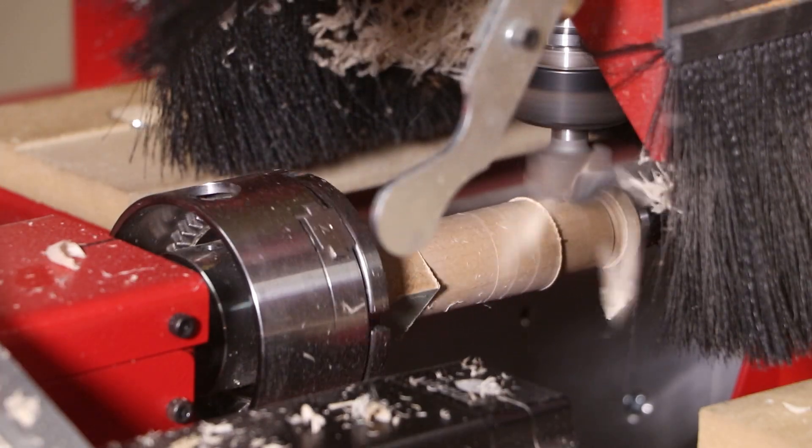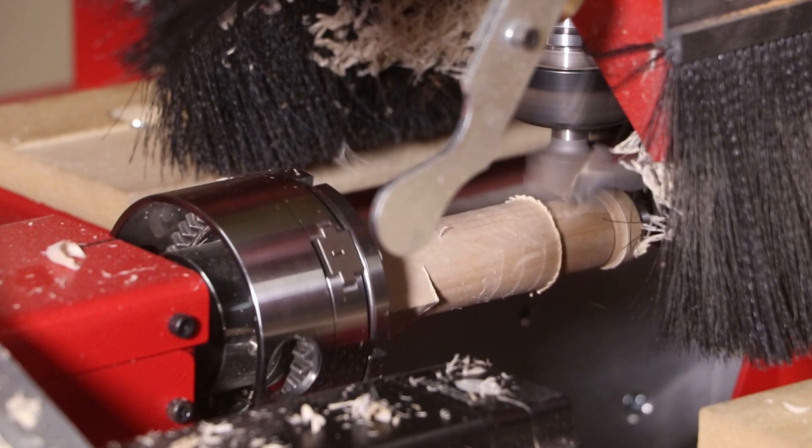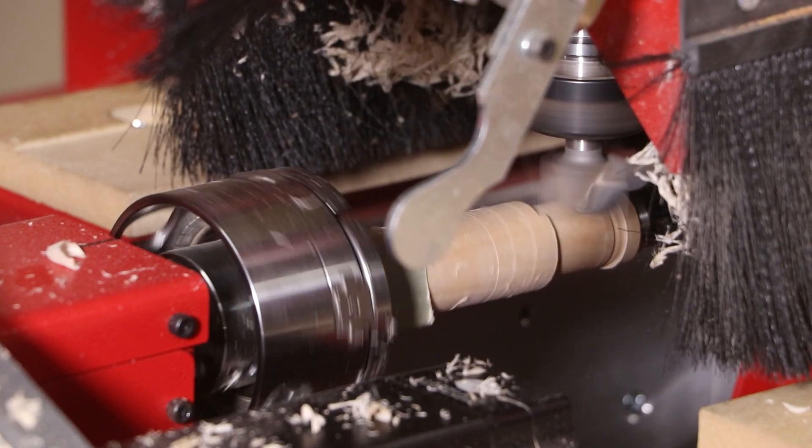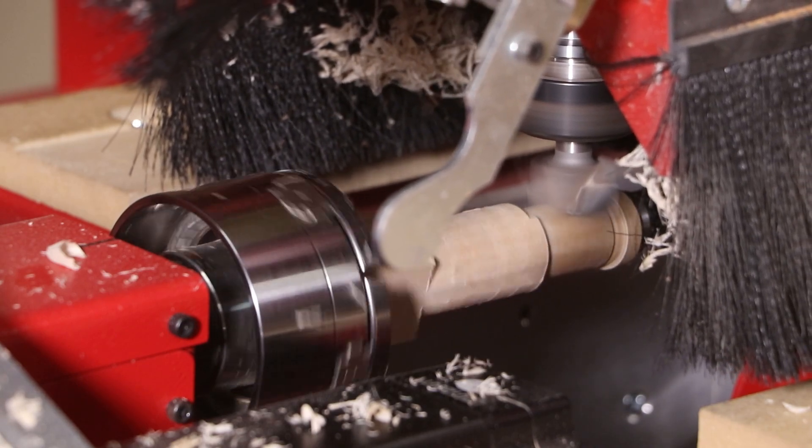All the cutters shown here are from Magnate.net and PreciseBits.com.